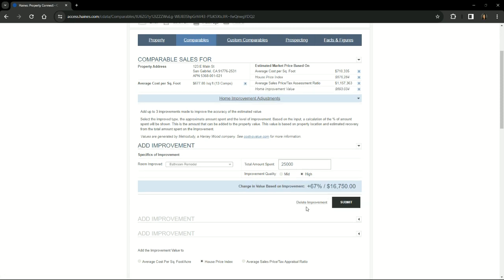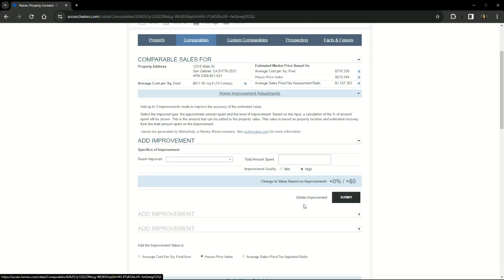This will show that the addition will provide a percentage value as well as a price adjustment based on the total amount spent and the improvement quality. The home improvement value will also be added to the estimated market price. If you want to delete the improvement, you just click delete improvement.